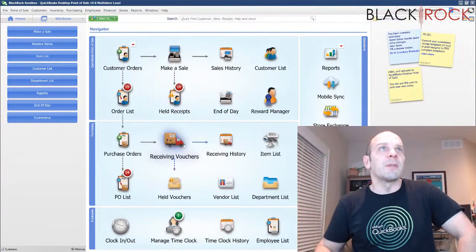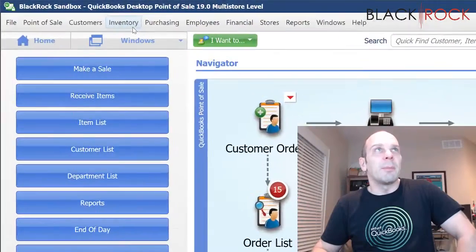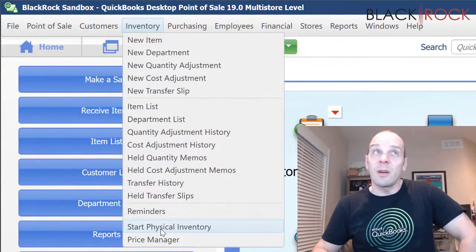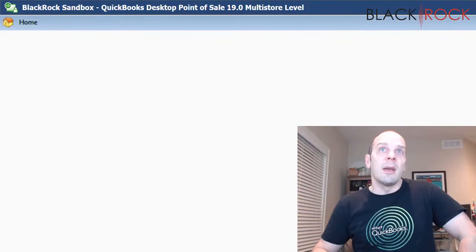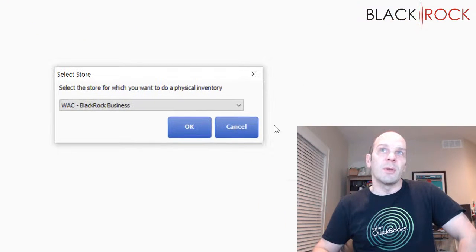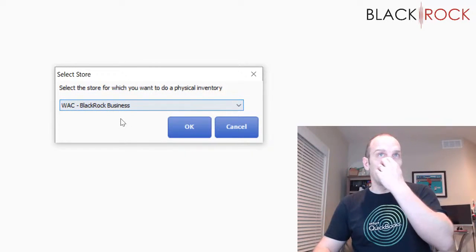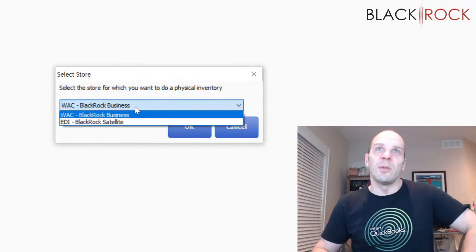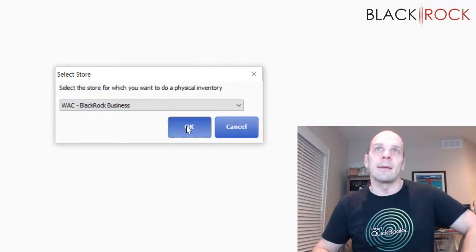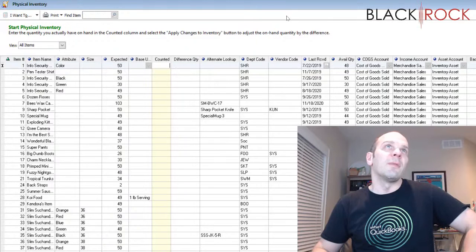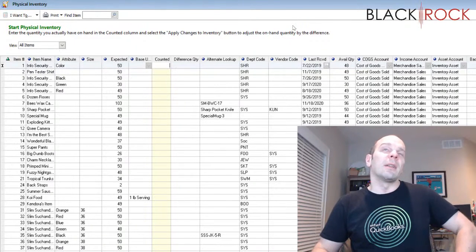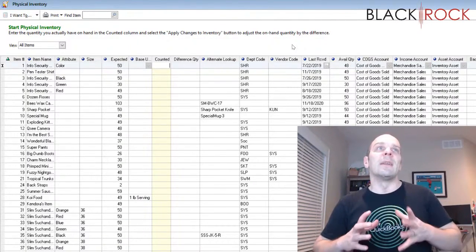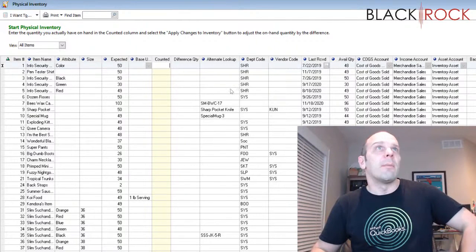So here we are in QuickBooks point of sale. I'm going to head right on up to the inventory menu. We're going down to start physical inventory. This is going to show us the physical inventory screen. I am on multi-store. You may not see this dialog here. This is for me to choose a store. But if you're on pro or basic, you're not going to see that. So don't worry about it.